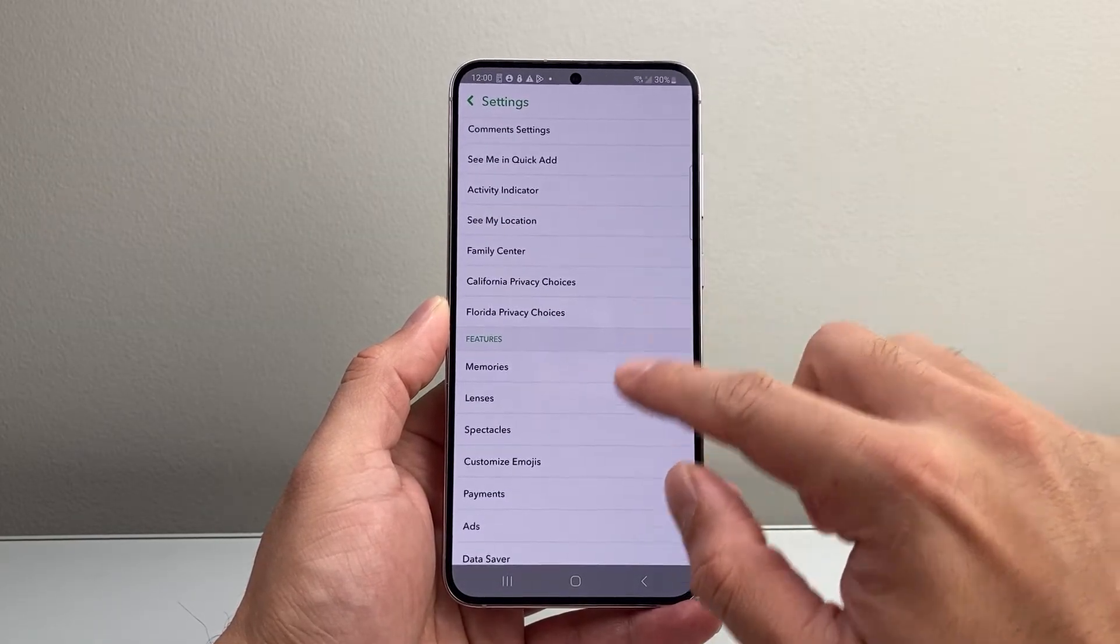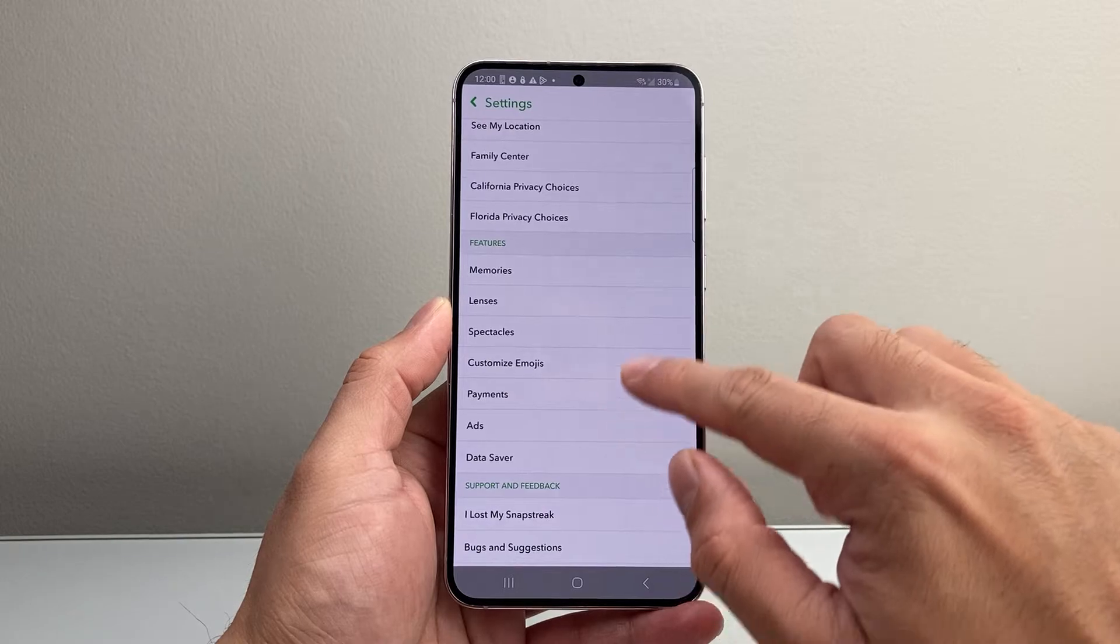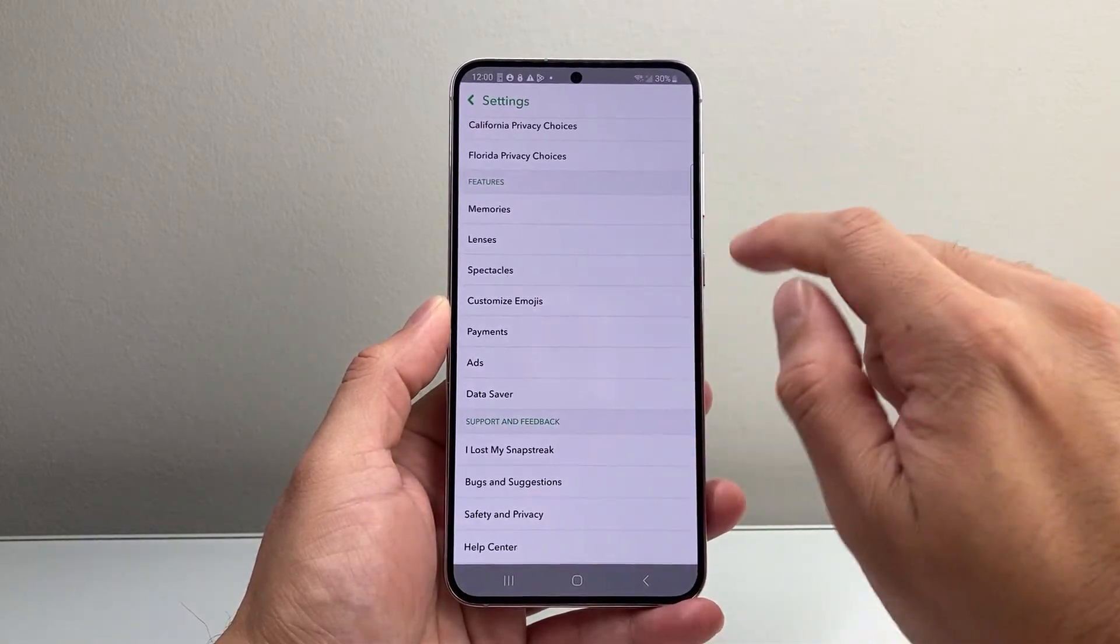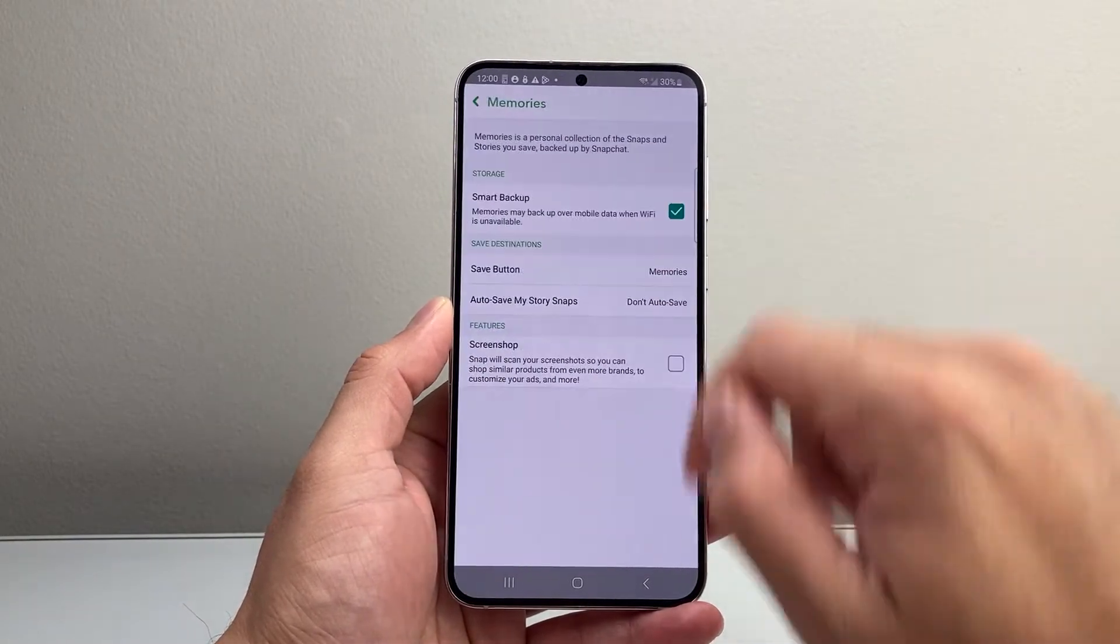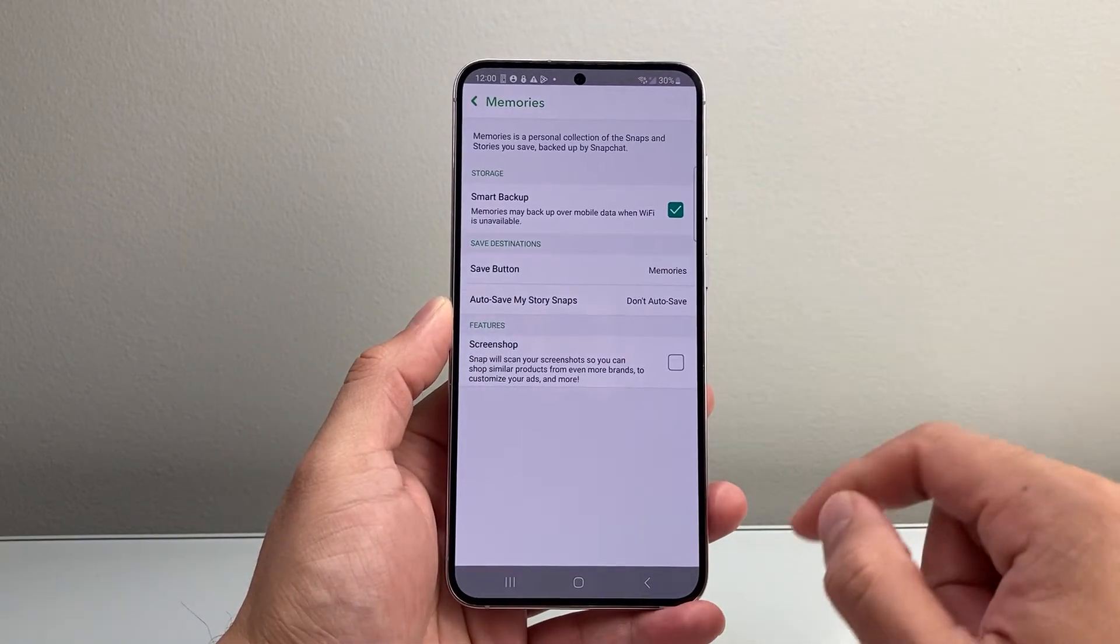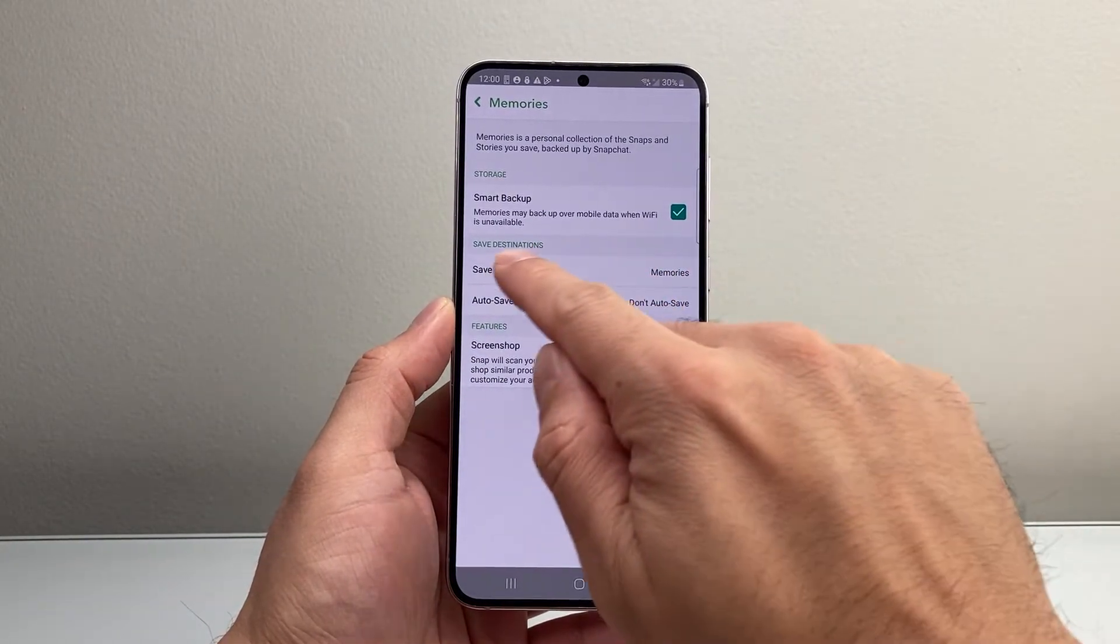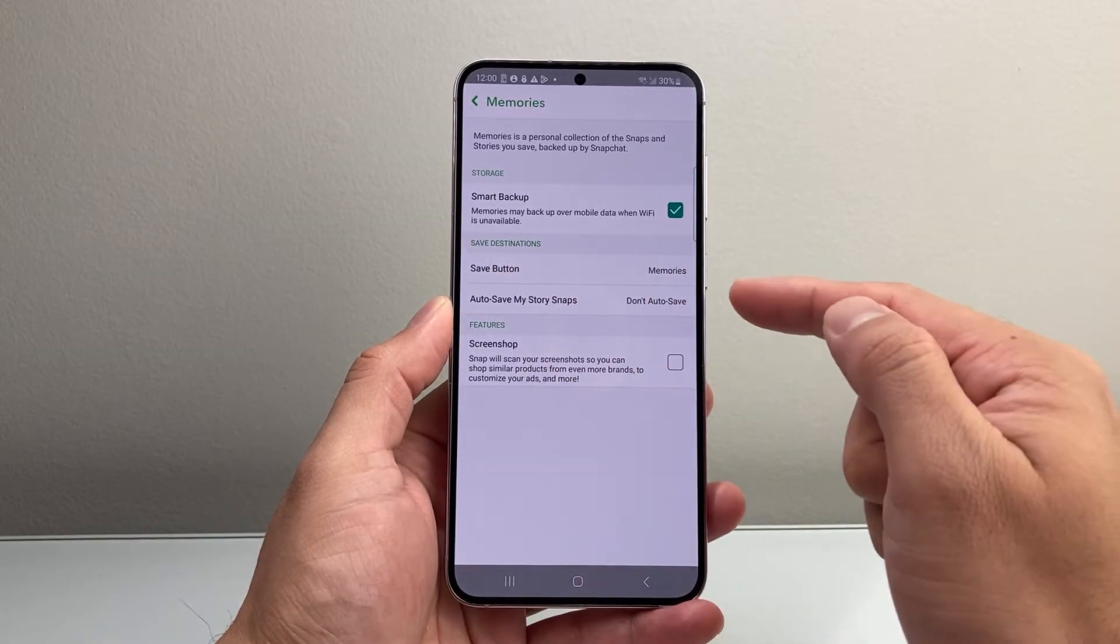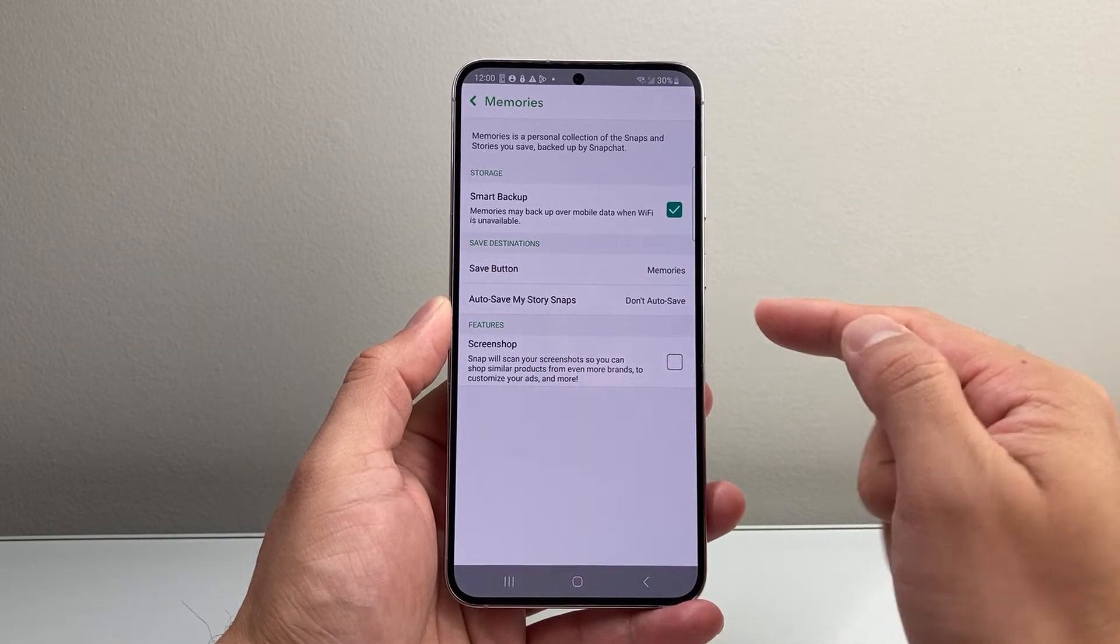All the way down here, under the features, you'll see Memories. Tap on Memories, and right here it tells you where to save your snap pictures.